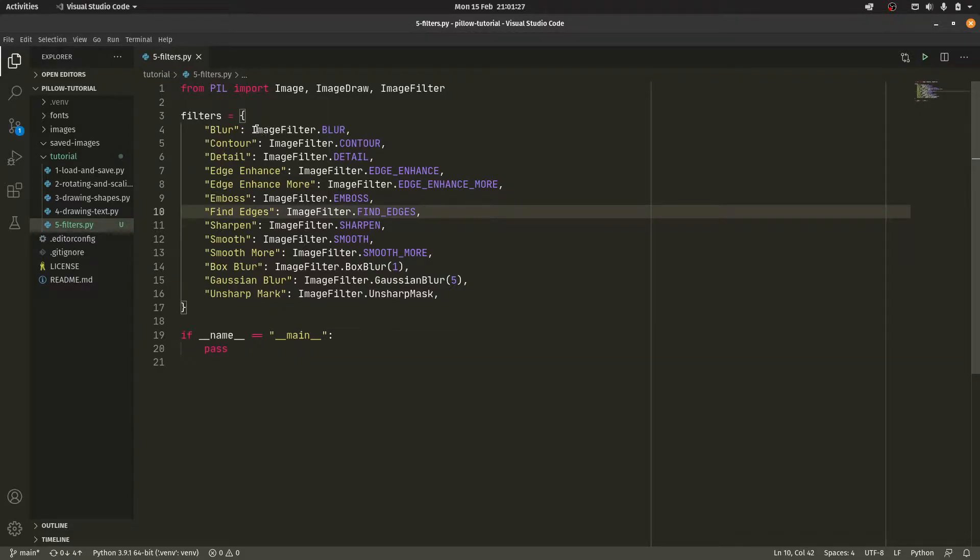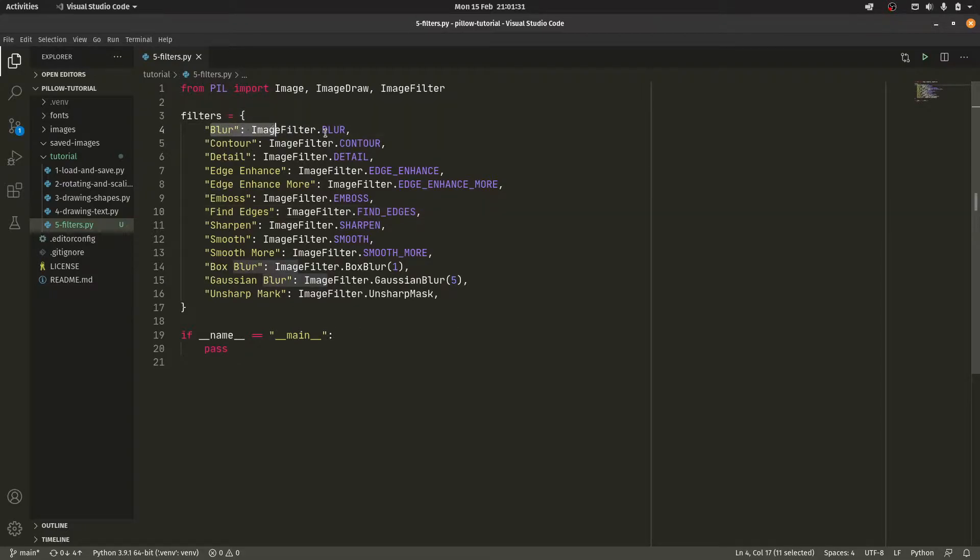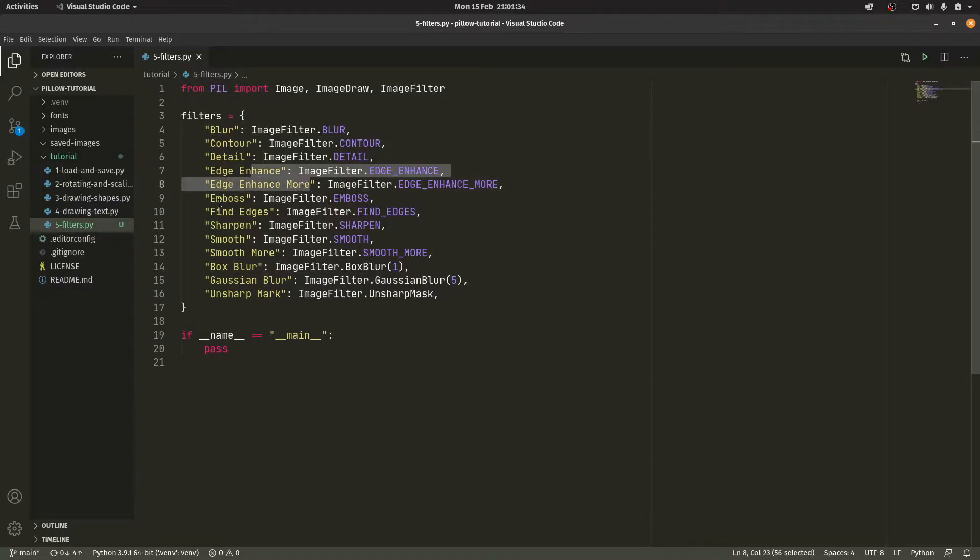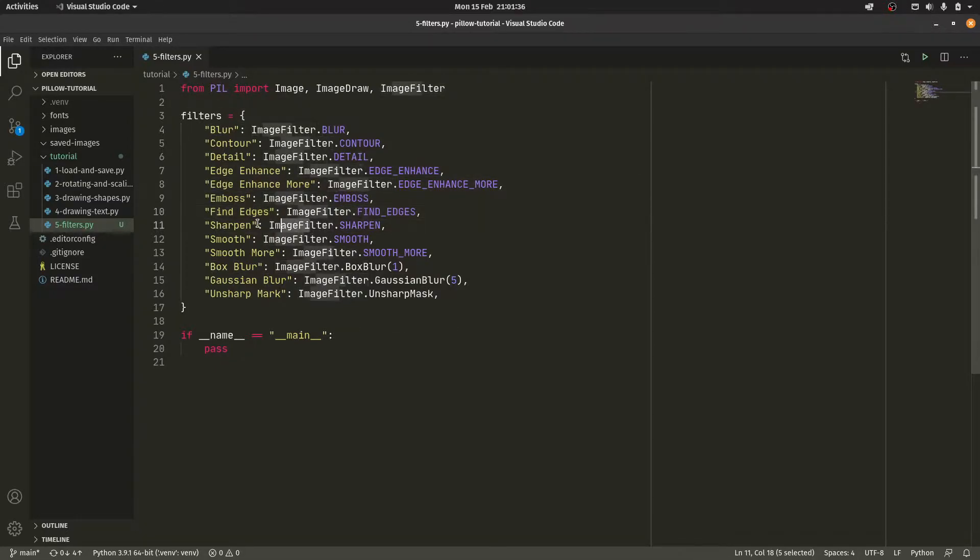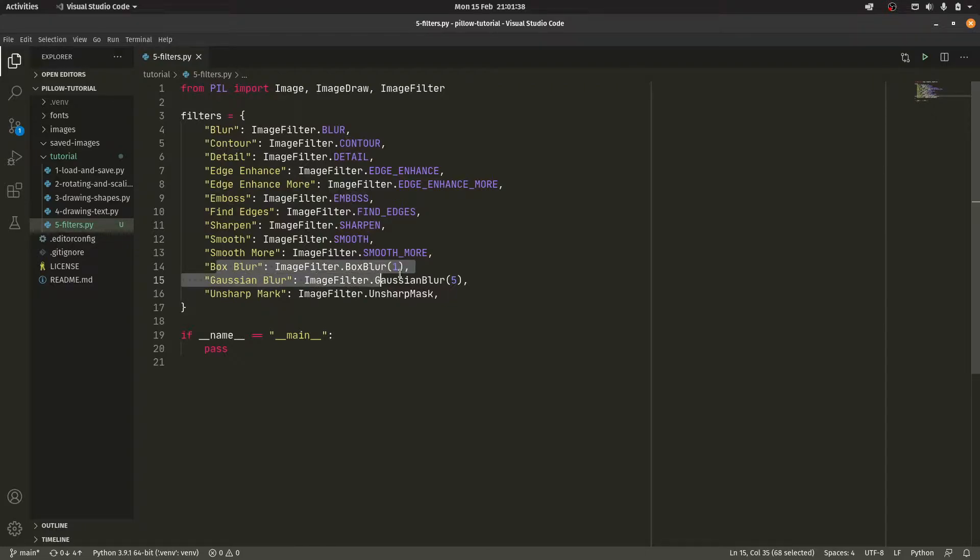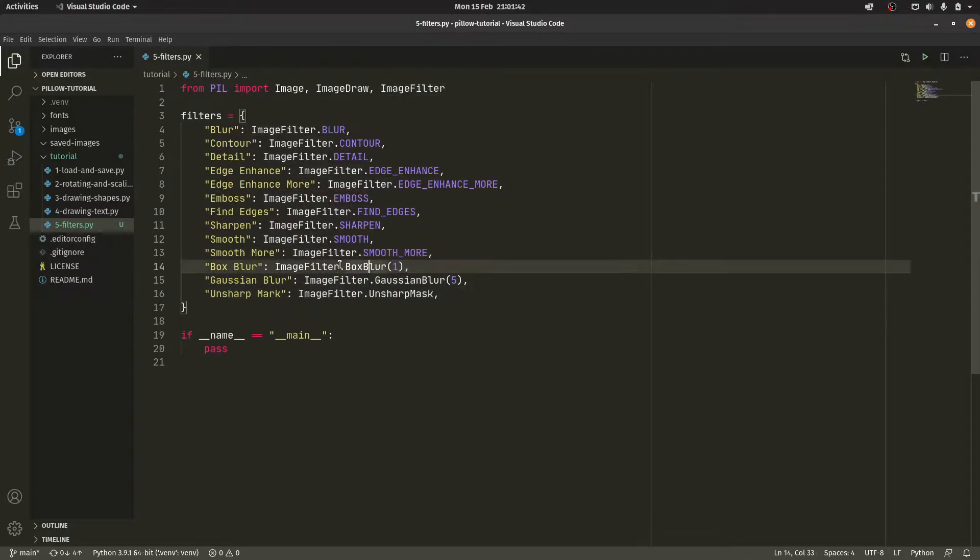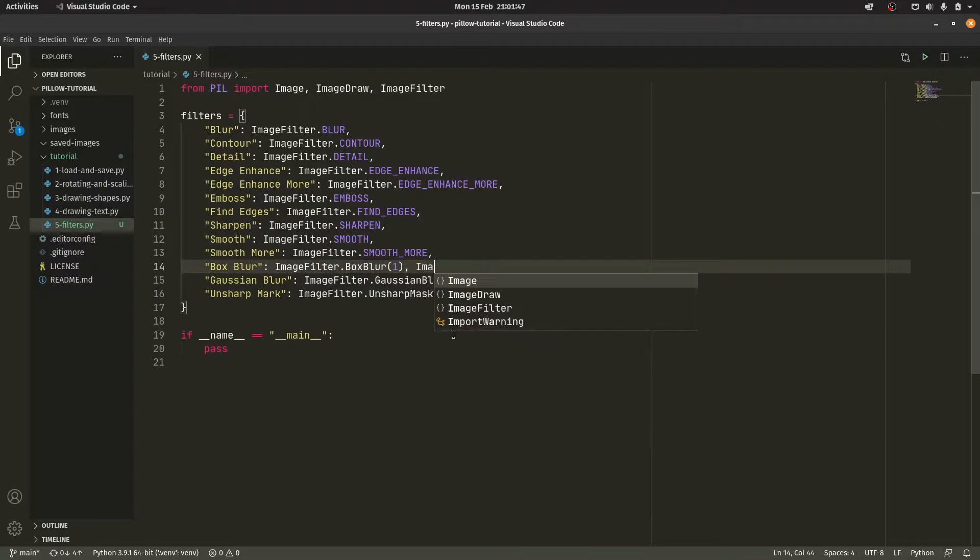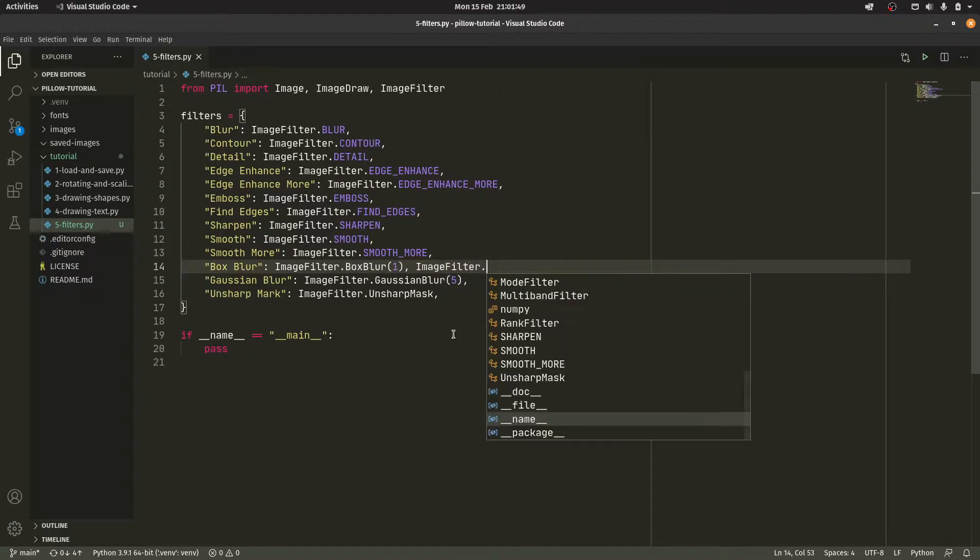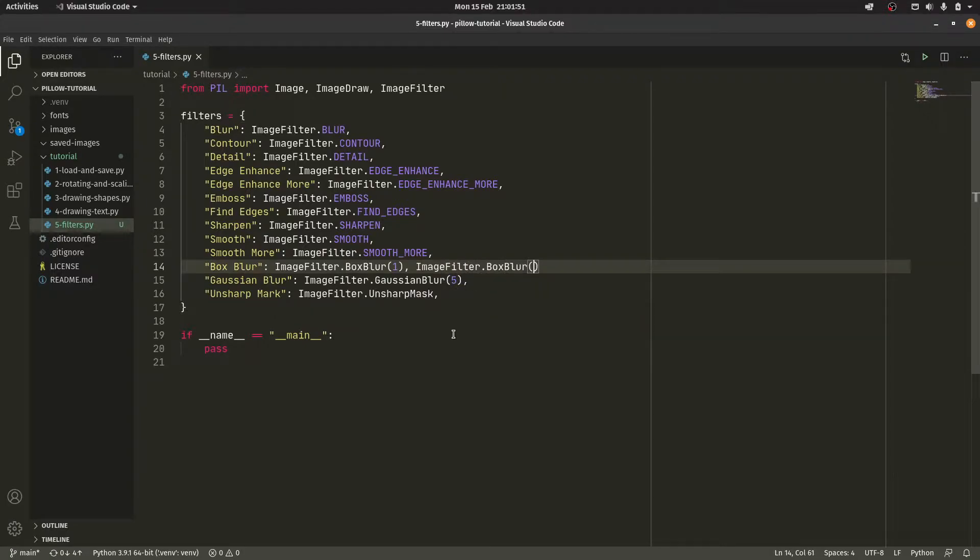So we have all these filters. A lot of them are self-explanatory. So we have the blurs, a lot of stuff. We have the edge enhancers. We have the emboss. We have the sharpen and smooth, different types of blurs and then some mask as well. Some of these actually are objects that take parameters. It's a shame I can't remember what those parameters are. Let's see if we can get the autocomplete to actually tell us. Can we get this to come up? There we go. Oh, the radius.